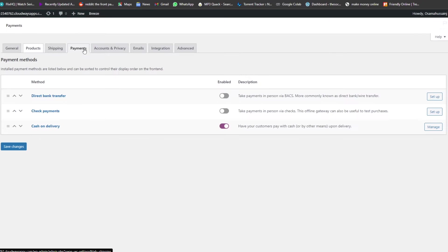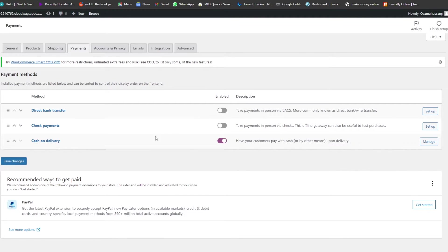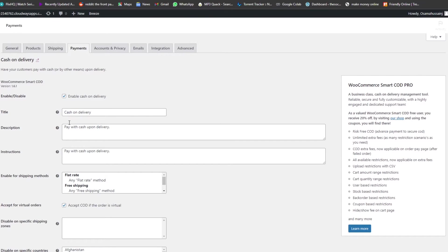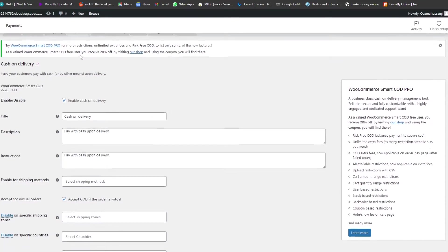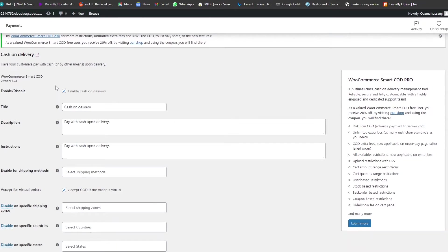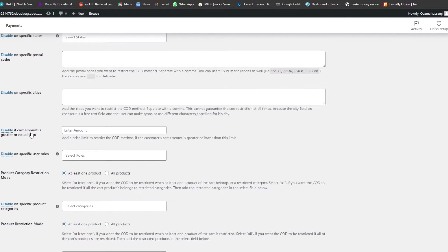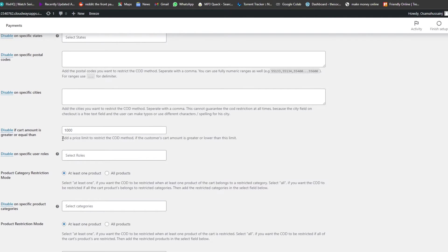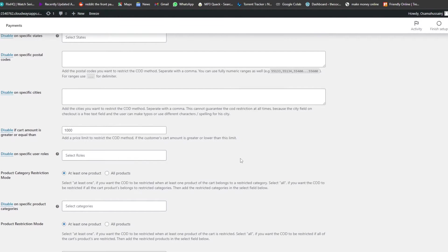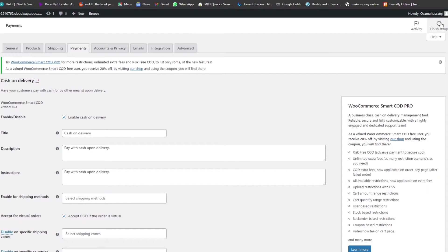In the Payments section, we can see Cash on Delivery. We'll click Manage and go into those settings. Scrolling down, we find the option 'Disable if cart amount is greater than or equal to.' Let's set that to 1,000 — so any item priced at or below 1,000 will have the cash on delivery method restricted and stopped.